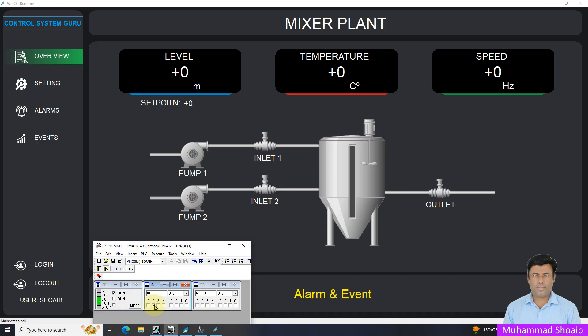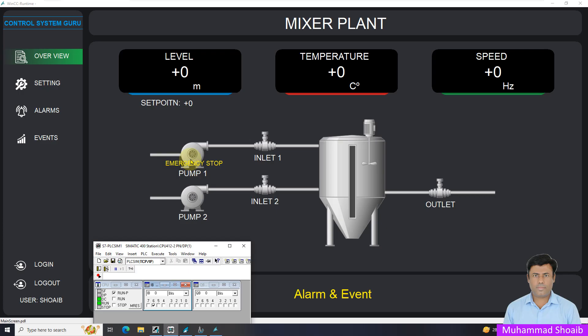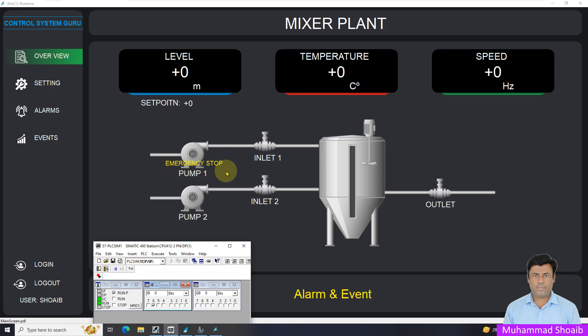Somebody pushes the emergency stop button from the field. As you can see, the text is blinking and text visible also and the color is also changing between the red and yellow.